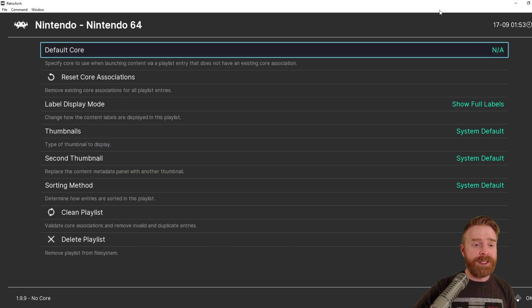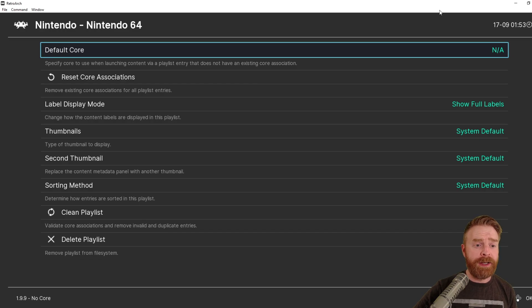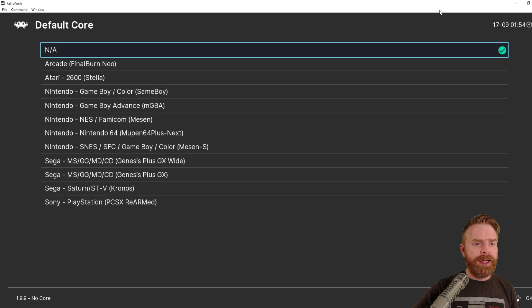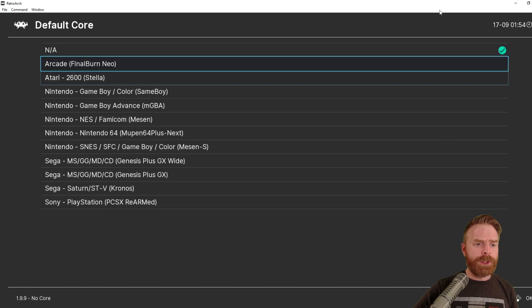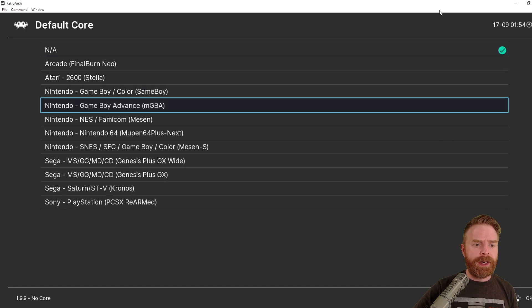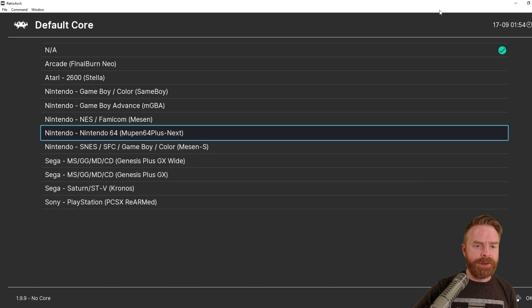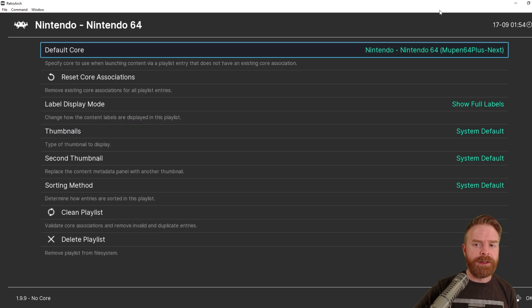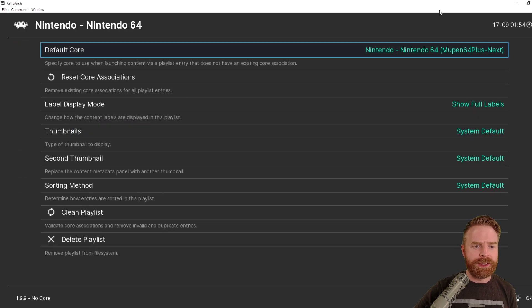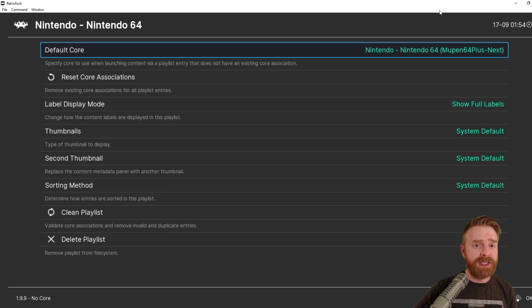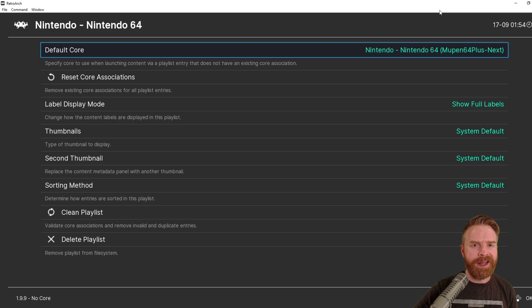So where it says Default Core NA, I'm just going to hit Enter, and a bunch of cores pop up, and I want to select Nintendo 64 here. So every time I launch a Nintendo 64 game, it'll automatically select the right core and not give me a headache.